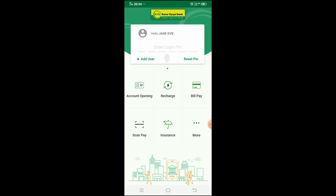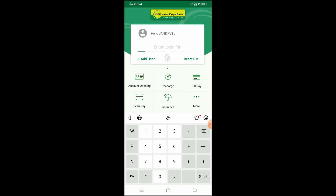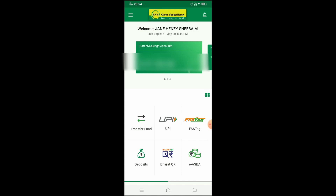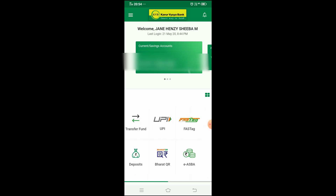Once you open this app, we can log in. You can set up a login PIN for the app. Once you have your login PIN, you can use it to log in. After logging in, you will see the main interface with various options at the bottom.